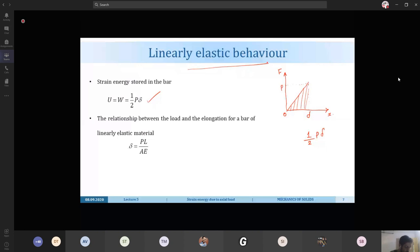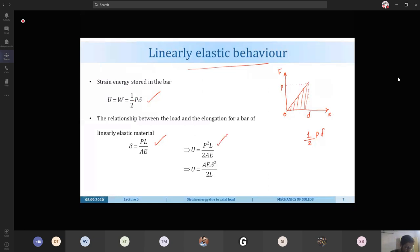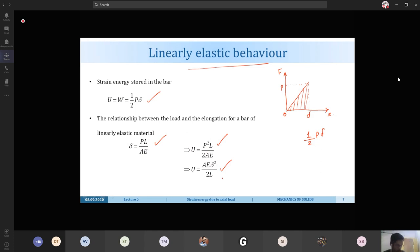From Hooke's law the relationship between load and elongation is delta = PL/AE. Substituting into U = (1/2)P·delta, we get two expressions: strain energy in terms of load P as U = P²L / (2AE), and strain energy in terms of elongation as U = AE·delta² / (2L). AE is called the axial rigidity — the product of cross-sectional area and elastic modulus.